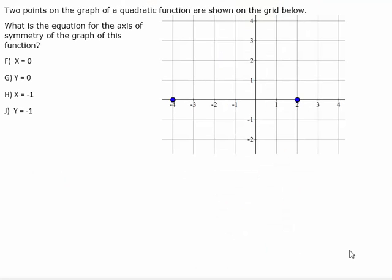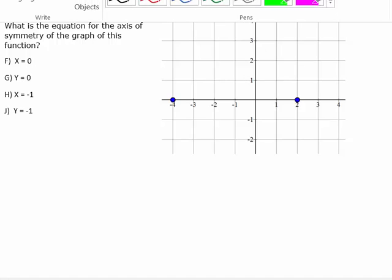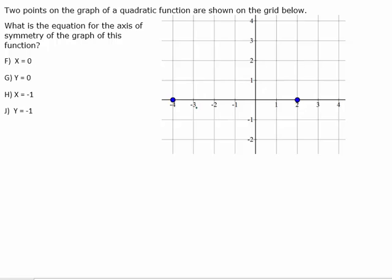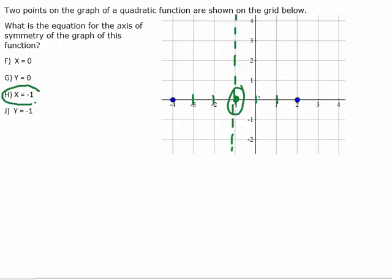Here's an application for the axis of symmetry — this one's a bit tricky. You're given two points on the graph of a quadratic function. What is the equation of the axis of symmetry? Since the axis of symmetry has to be exactly in the middle of the parabola, all we need to do is find the middle of these two points. The points are six apart, so we count three from each side and land exactly in the middle. So x equals negative one is our axis of symmetry.